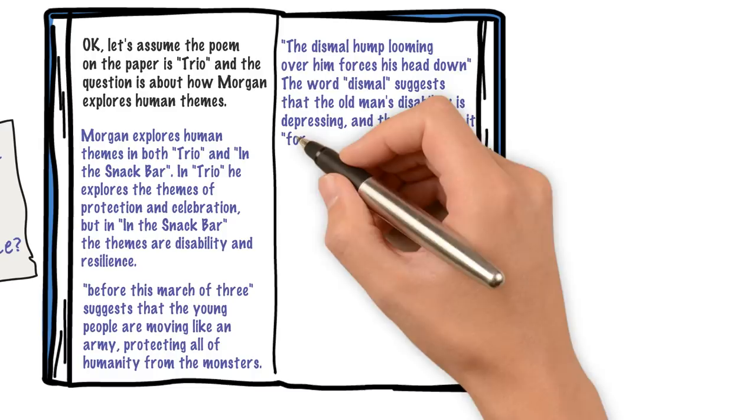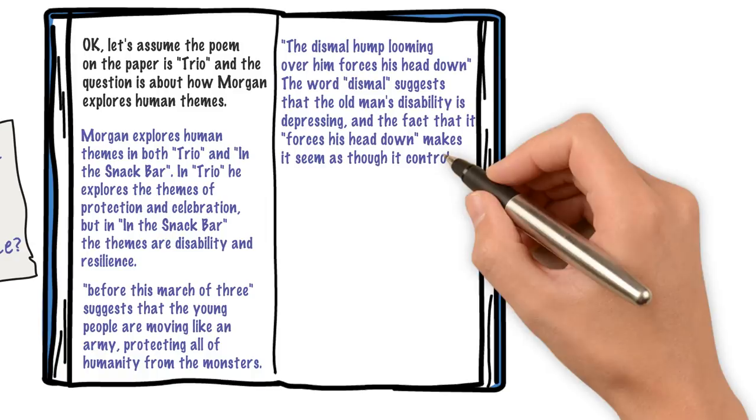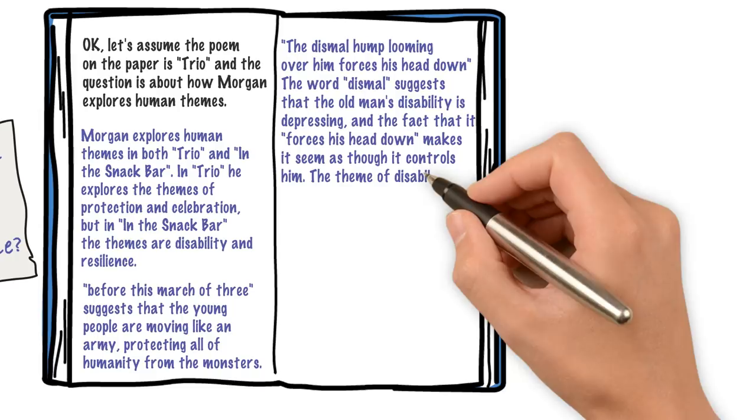Why? Because if you've got a bit of time, it's a good insurance policy to do two bits of analysis in case one's wrong. If you know that the quote's right, you're going to get that mark. You may as well have a spare bit of analysis in there to make sure you get both marks. And then I need a second quote to be able to do that again.